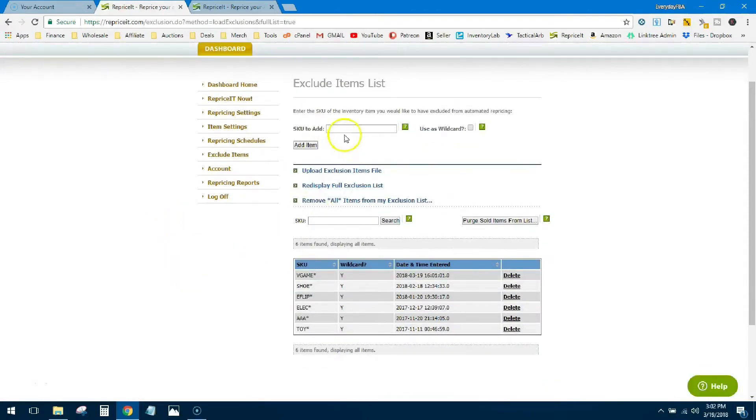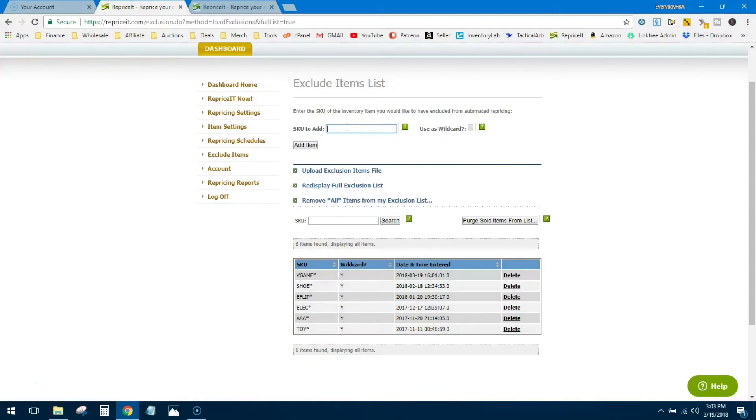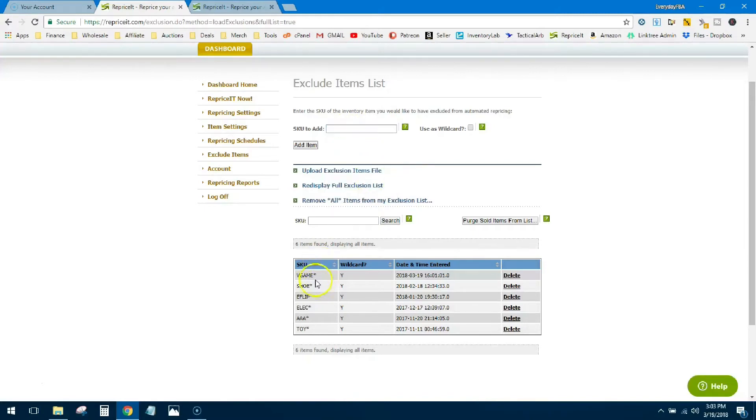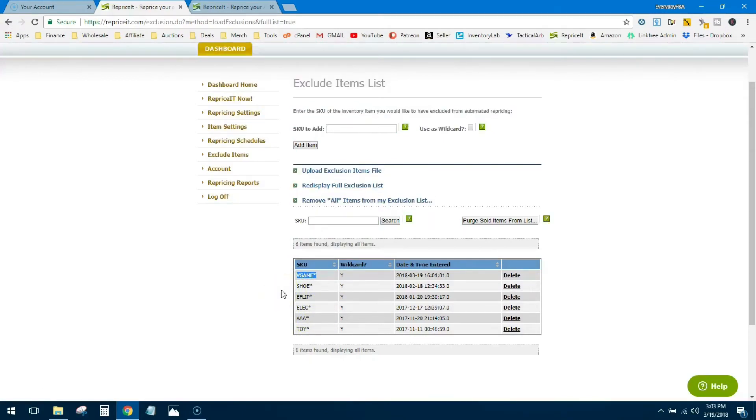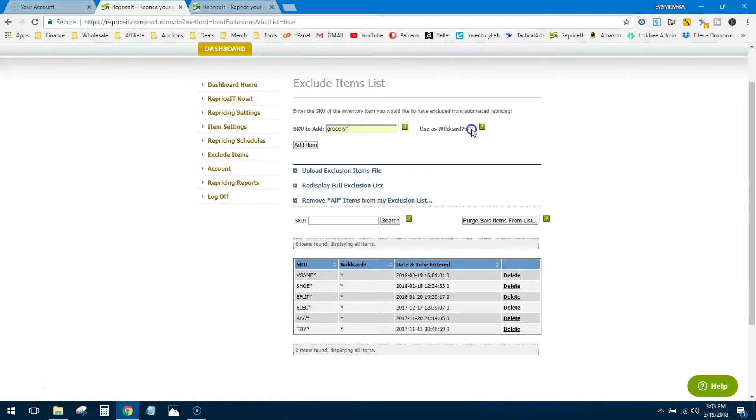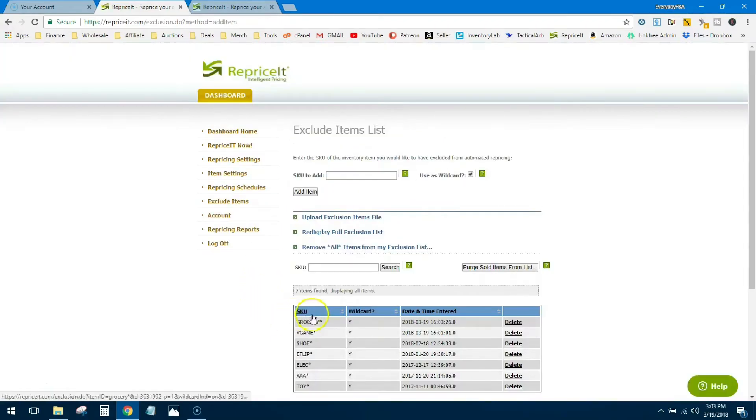The other item you really look at is exclude items. This is gonna allow you to add a specific SKU into Reprice It that it's gonna look at and say no, don't touch it, don't reprice it, leave it alone, skip it. You can put the specific SKU in here or you can go ahead and set a wildcard. A wildcard is these things right down here. Basically you're gonna put this in front of any SKU that contains that item and then you will hit this little button wildcard. So say we wanted to do grocery, uses wildcard that item. Now it's got this, so any SKU you have with grocery out in the front, it's gonna skip it.